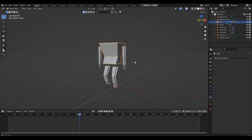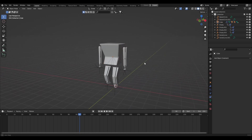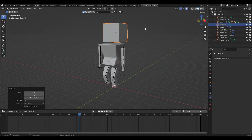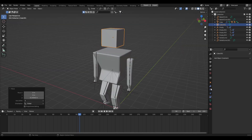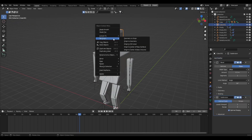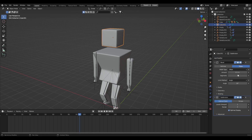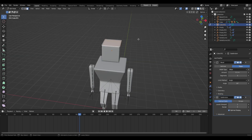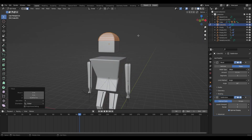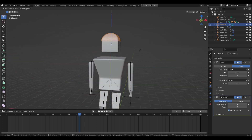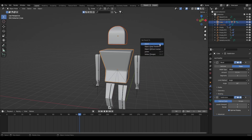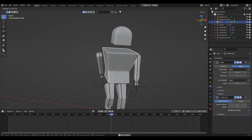Now let's add the head. Shift+A > Mesh > Cube, bring it up to head level. Add a Bevel and Subdivision Surface modifier, shade smooth, add a few more bevel segments. Jump into edit mode, select the top face, press Ctrl+B to bevel it and clamp it, then make the head a bit bigger. Parent it to the body.